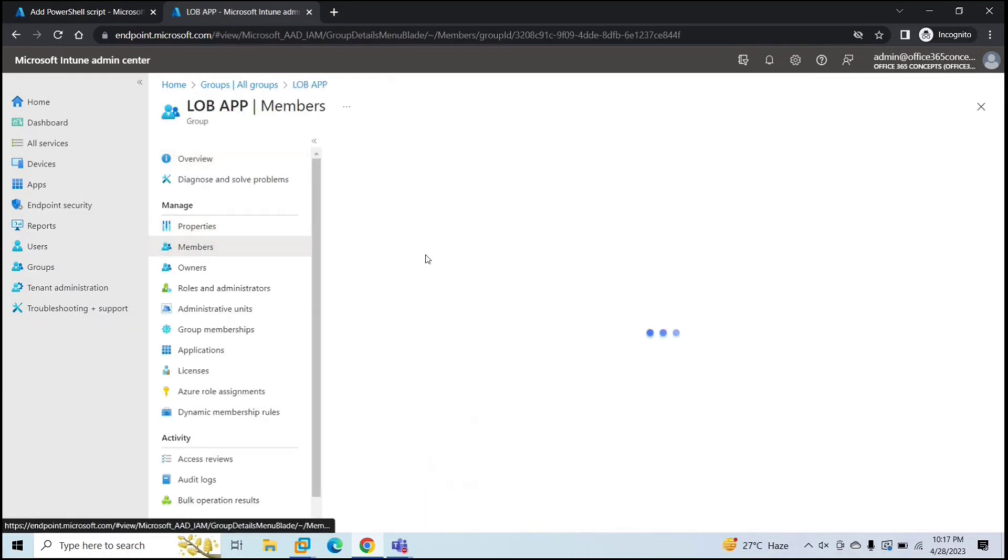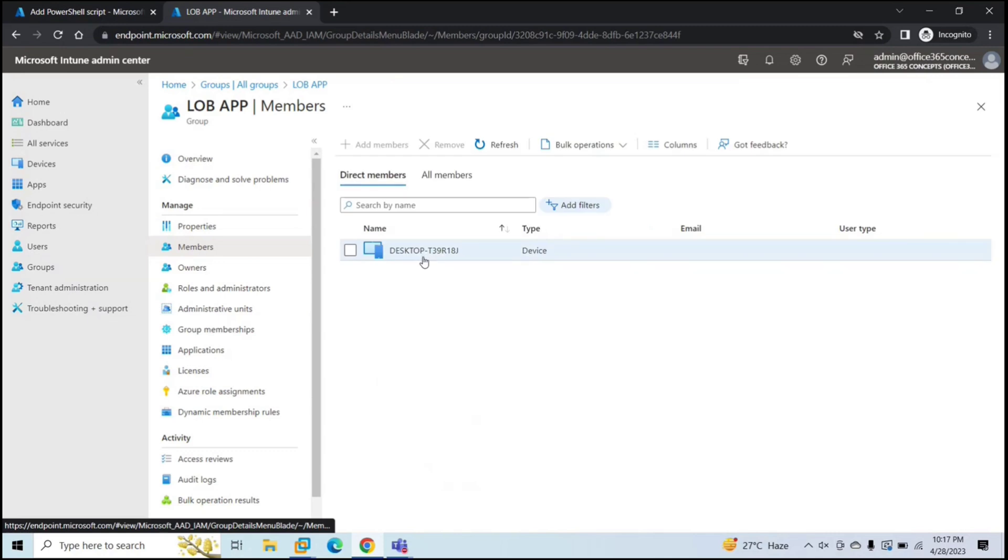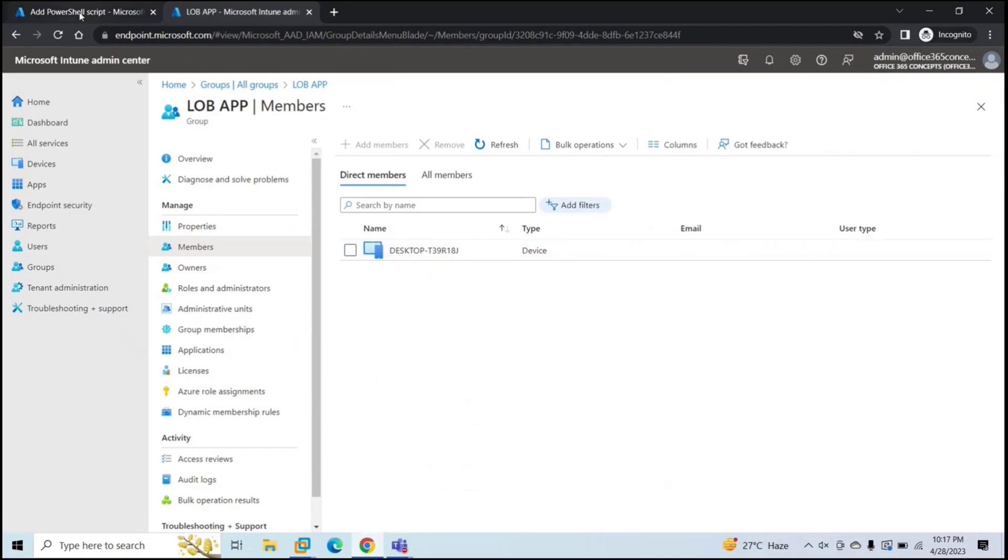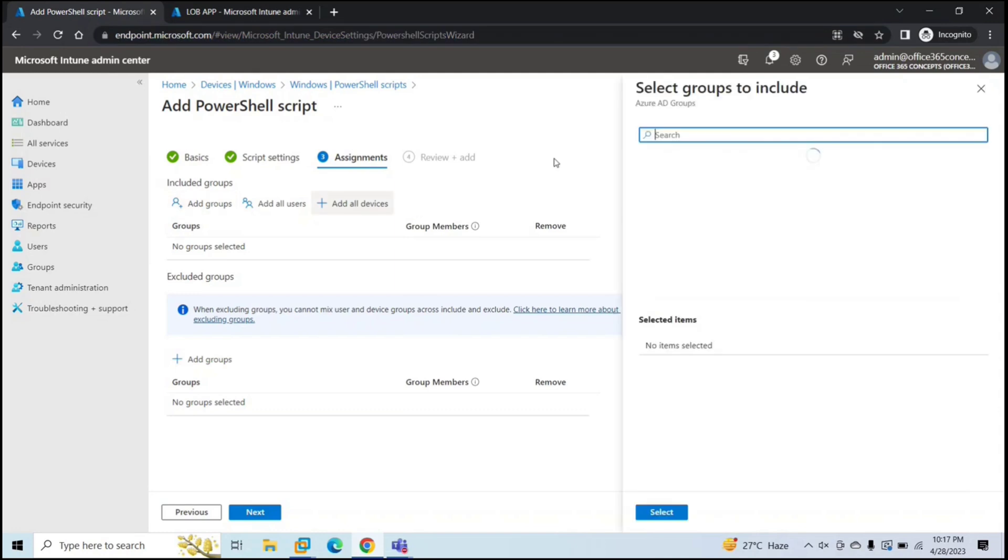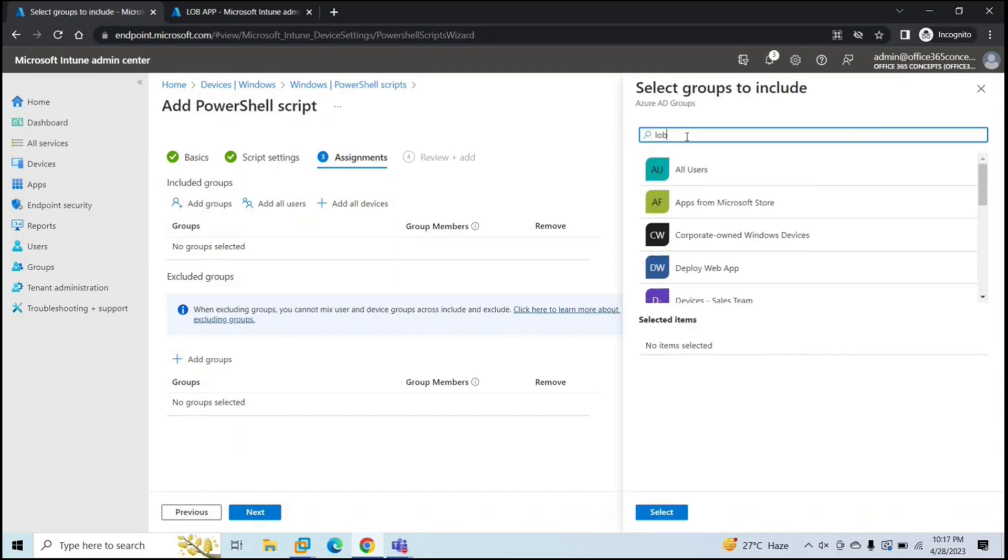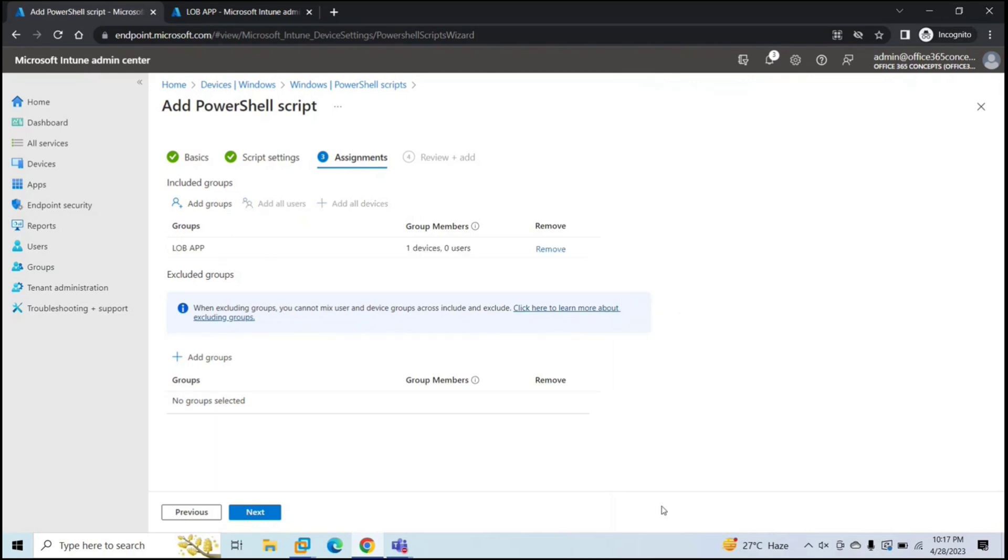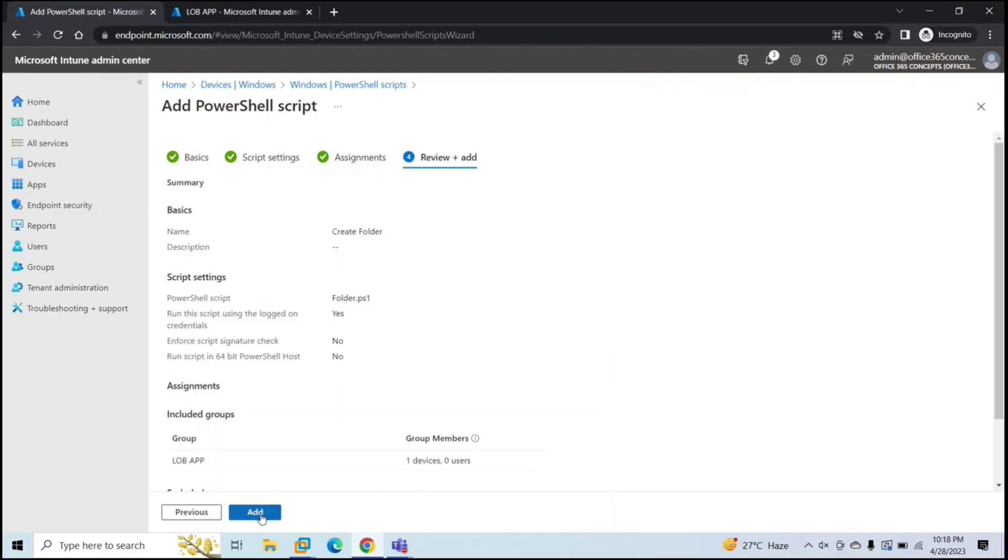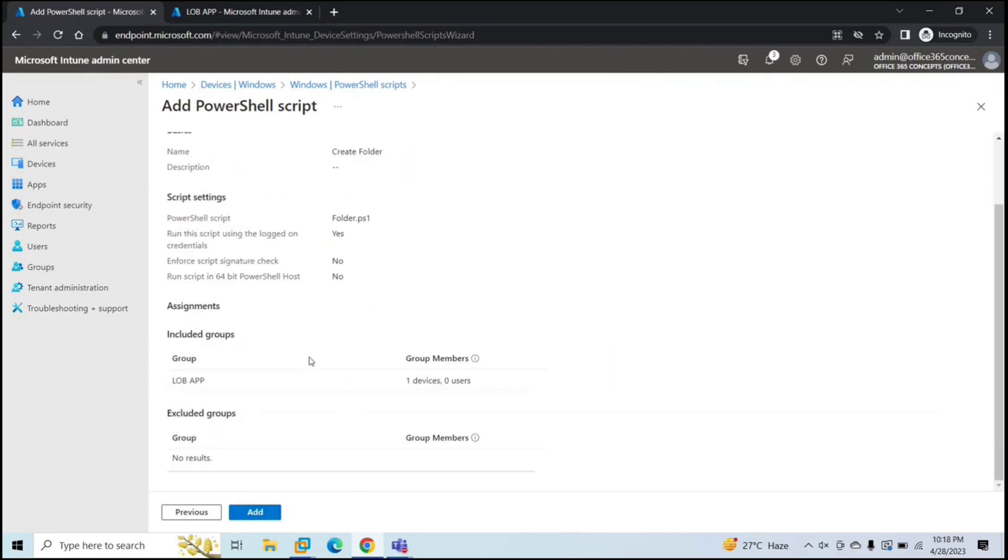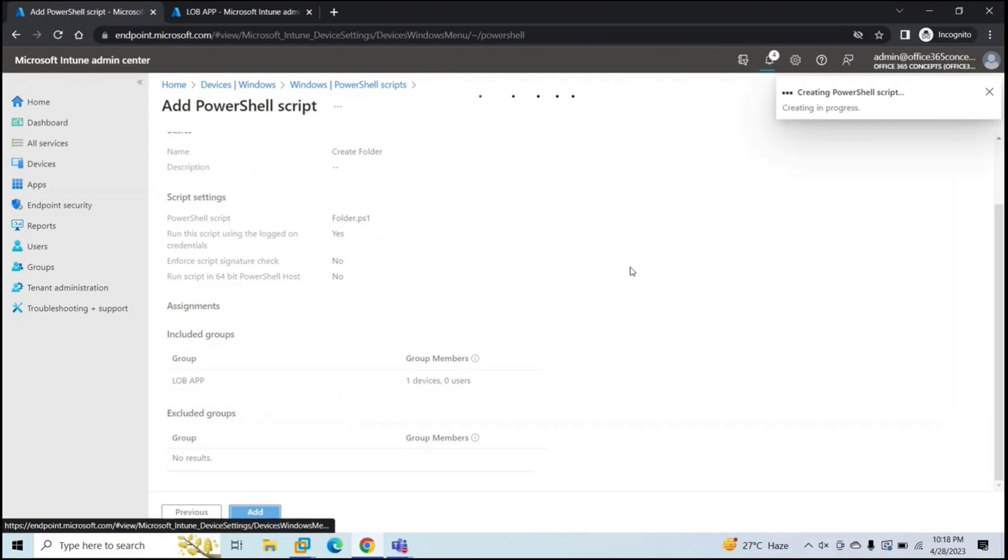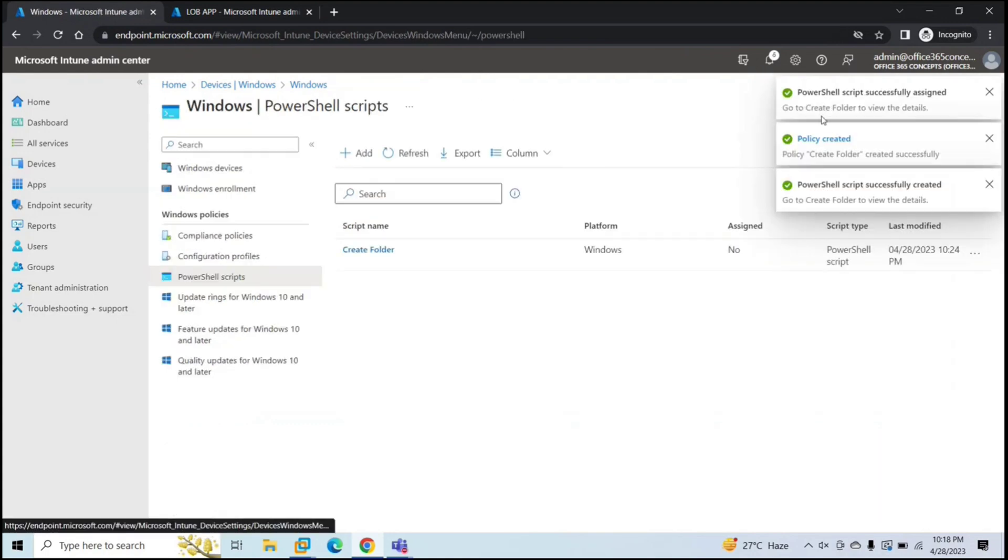And we have one device here, 18J. So I'm going to add this same group here. Lob app. Click select. Click next. And that's it. Click add. So it says PowerShell script successfully assigned.